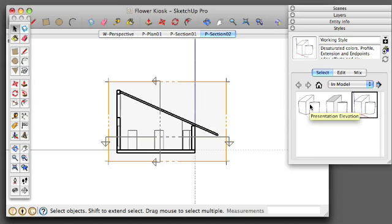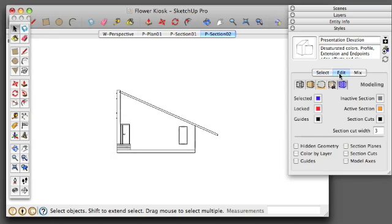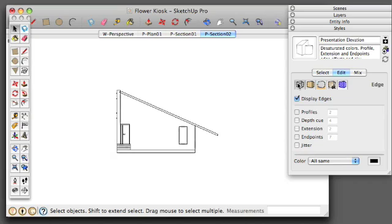So first, under Presentation Elevation, I'm going to click the Edit button so that I can look at the different settings. So for the output, for this clean output, we're going to have really simple settings. We're going to display the edges, but we're not going to have any other kind of depth, cue, or extension endpoints.